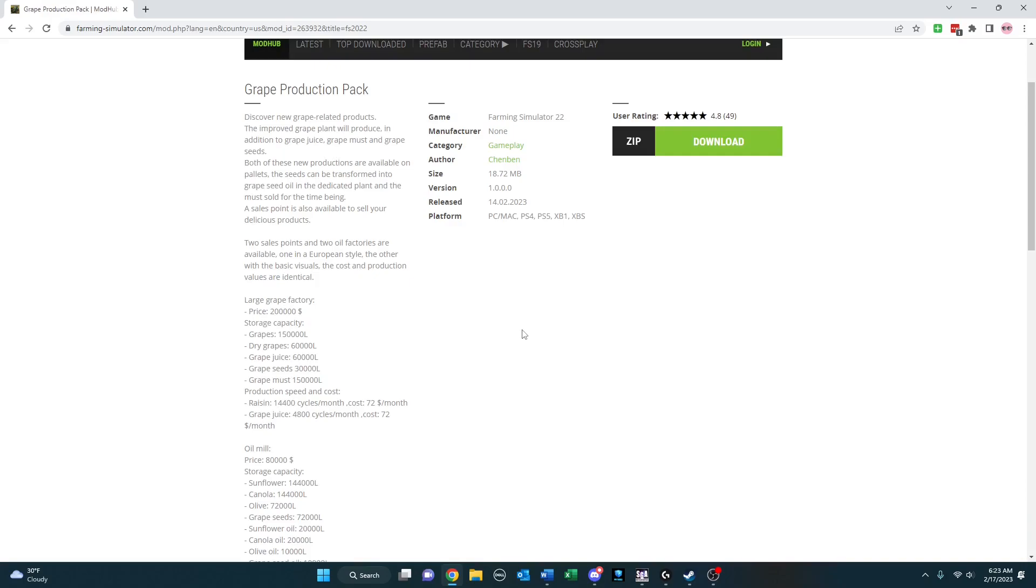Grape Production Pack adds some additional capabilities into what you can do with grapes. What this pack provides you is two replacement production facilities for the grape processing unit and the oil mill, and then the sell point to deal with the couple extra products that are available. So in addition to grape juice, and obviously raisins, you're going to be able to produce grape must.